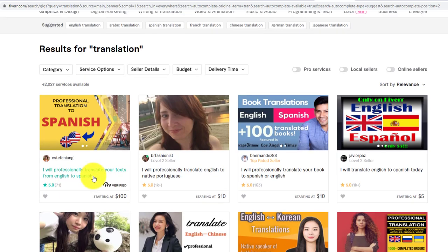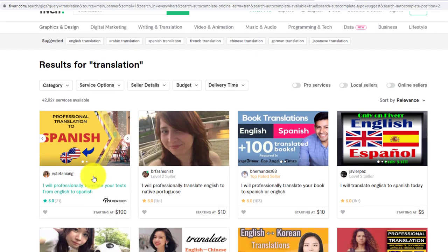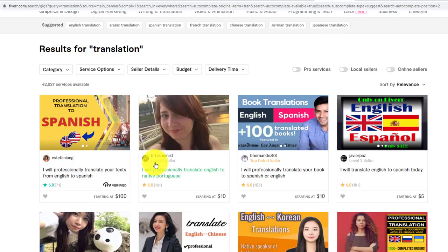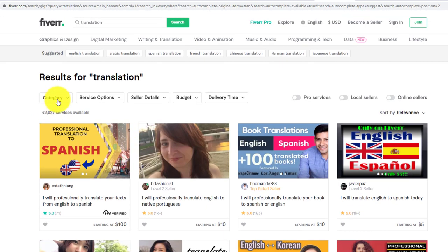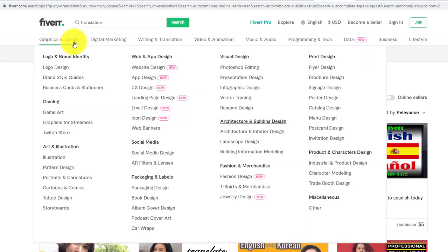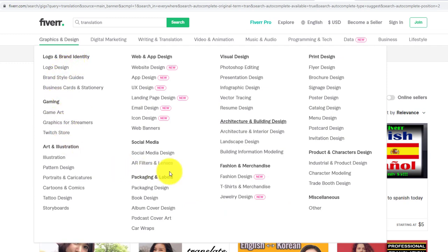This is a very good website to earn money. Here you can see there are different categories: service options, seller details, budget, delivery time - everything. There's also graphic design, logo and brand identity. If you have any skill in these areas, you can earn a lot of money.